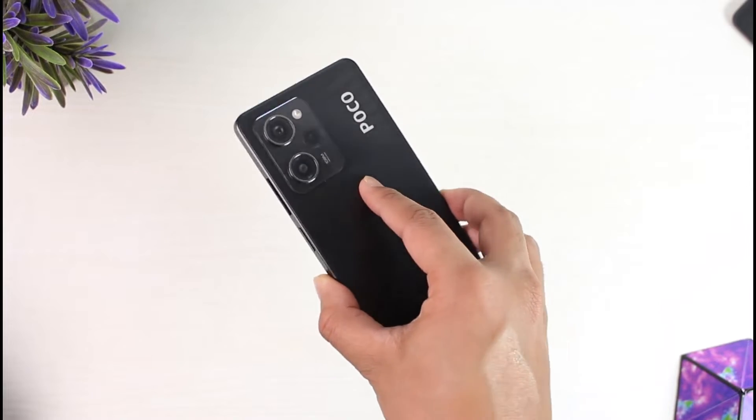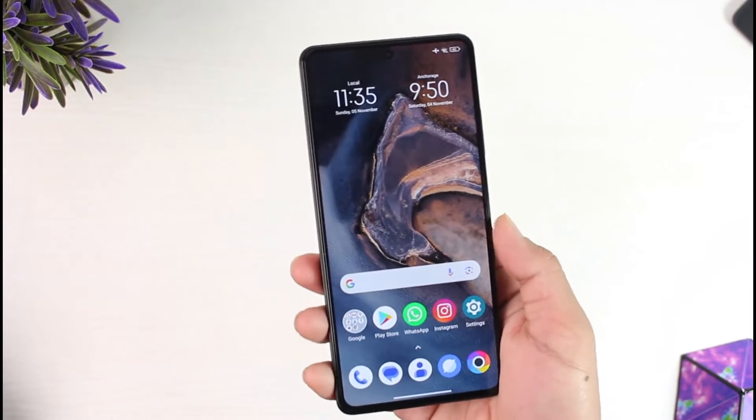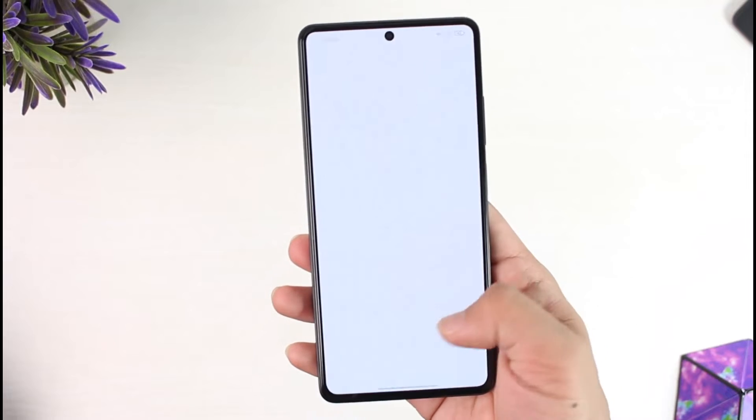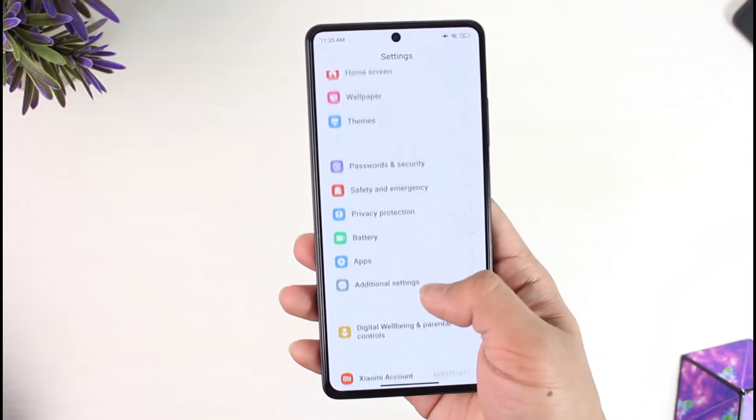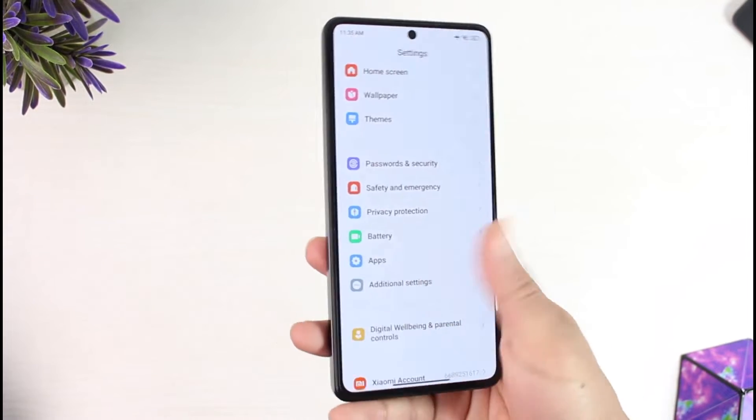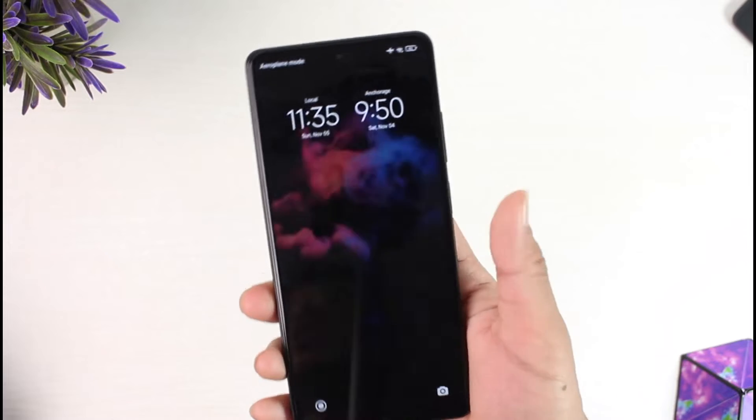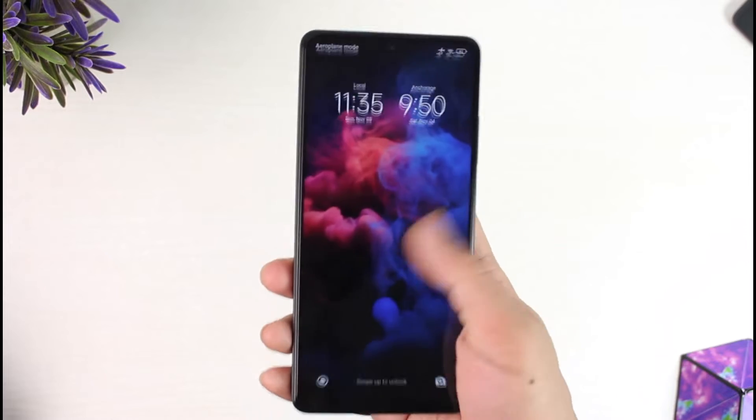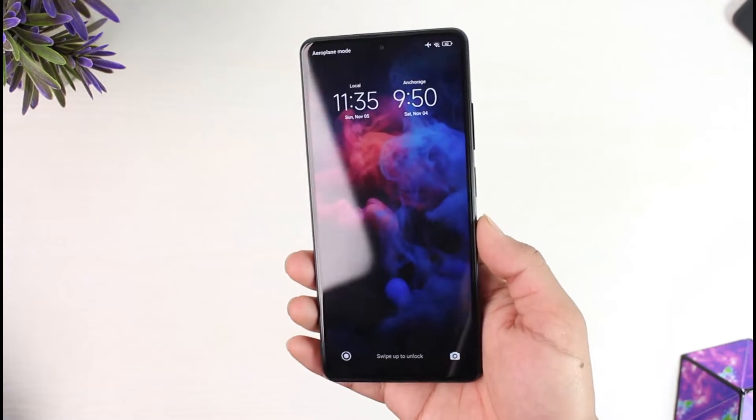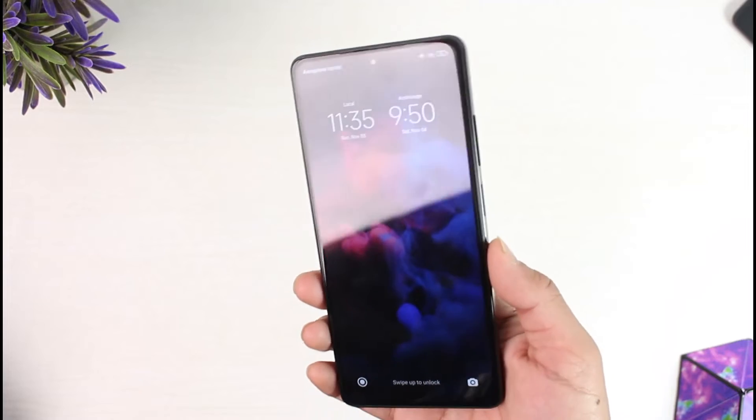If you want to hard reset your Poco X5 Pro, we're not talking about formatting it from the settings. We're talking about hard resetting it if, let's say, you forgot your password, your pattern, or your PIN, and you want to erase everything inside your phone.